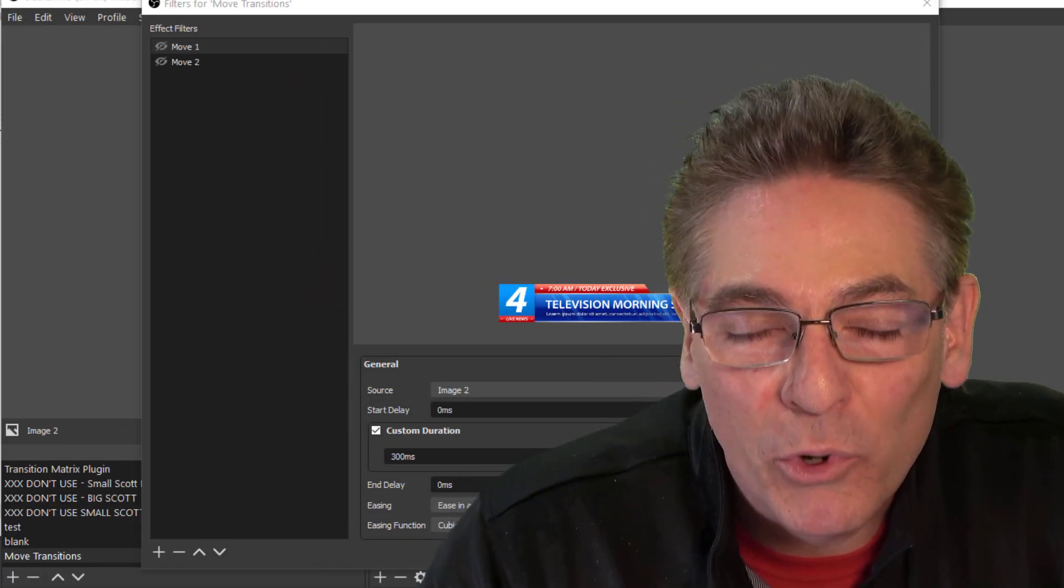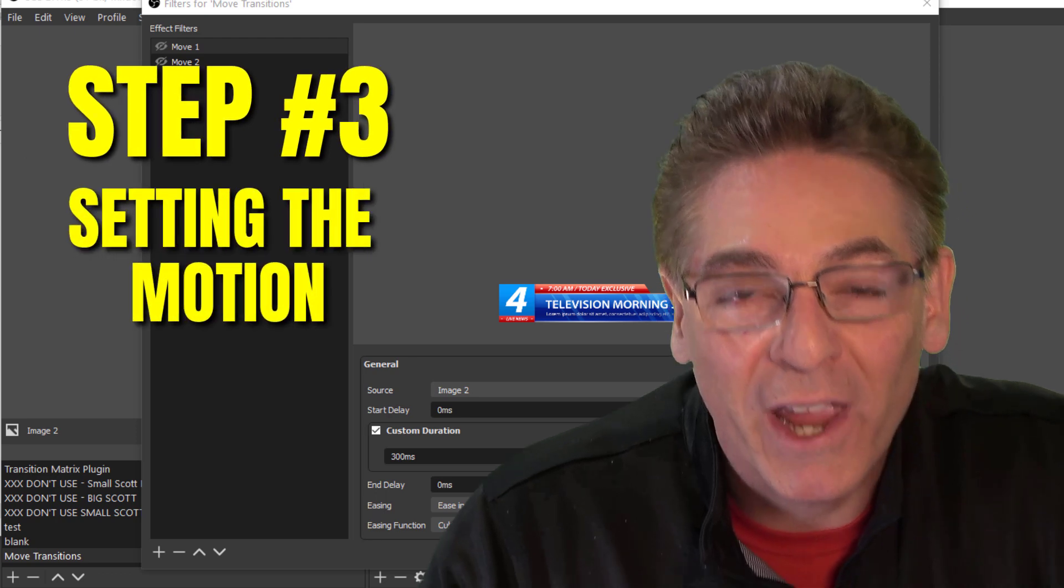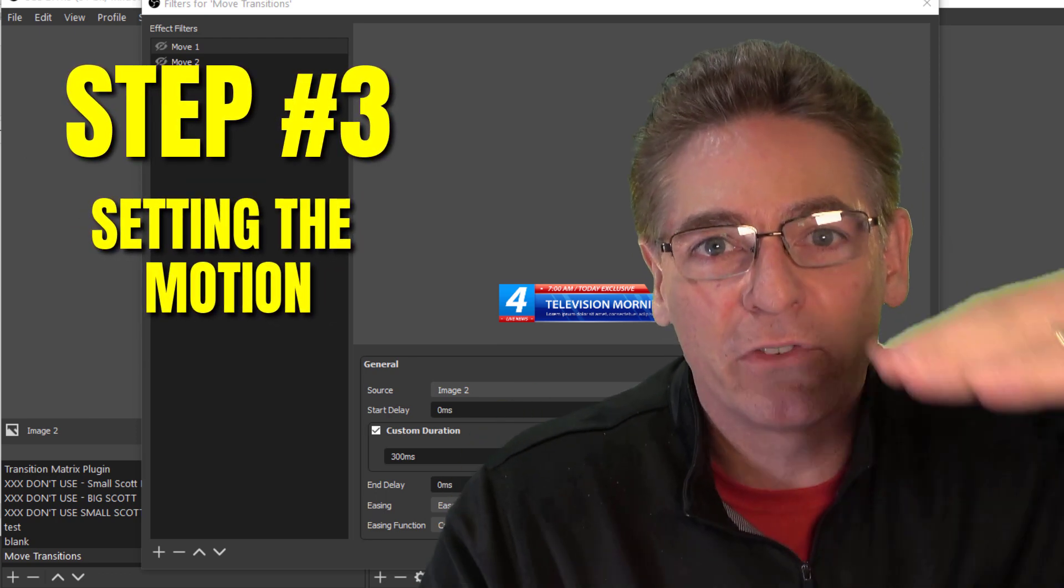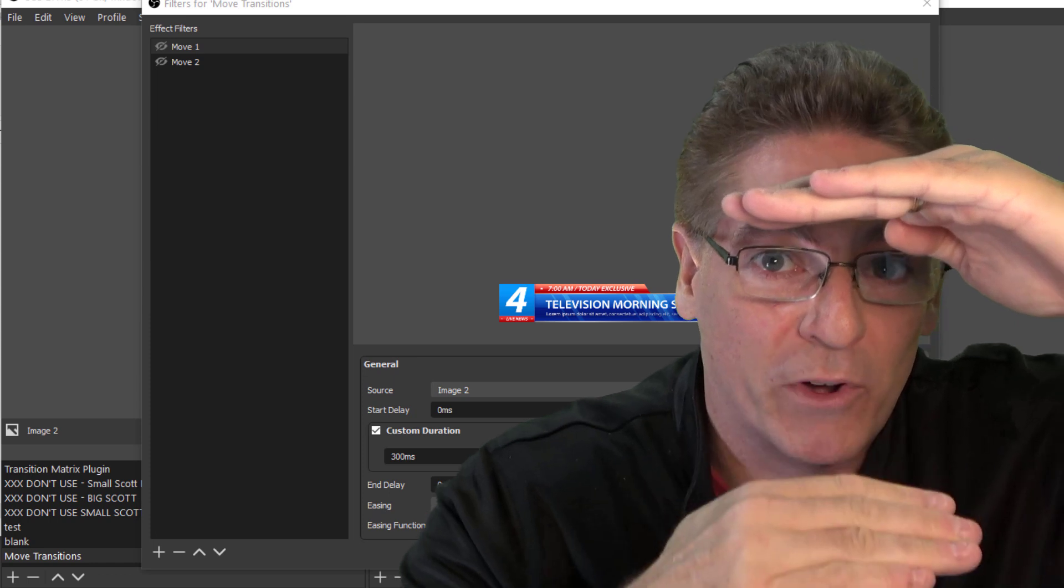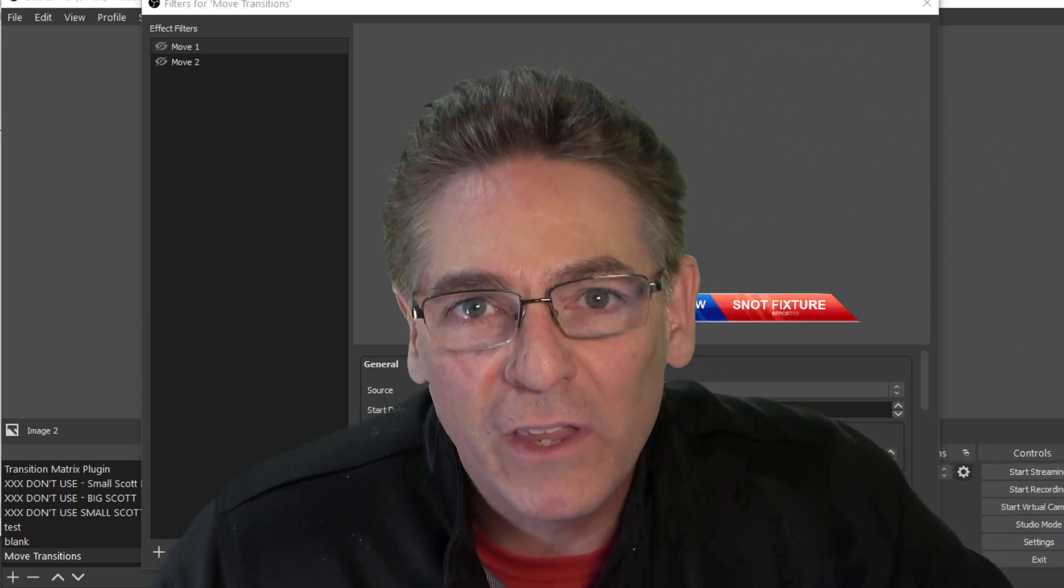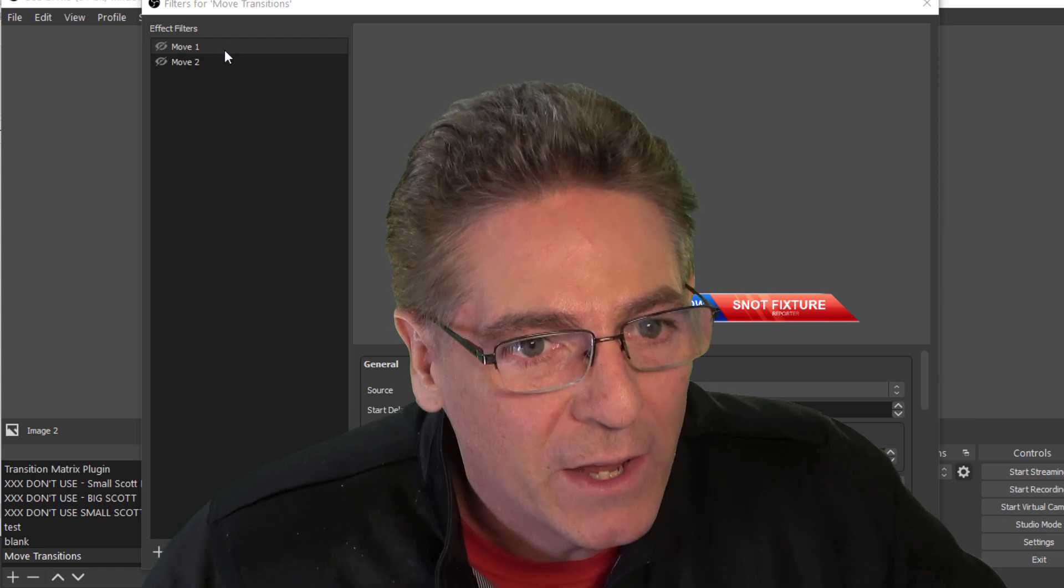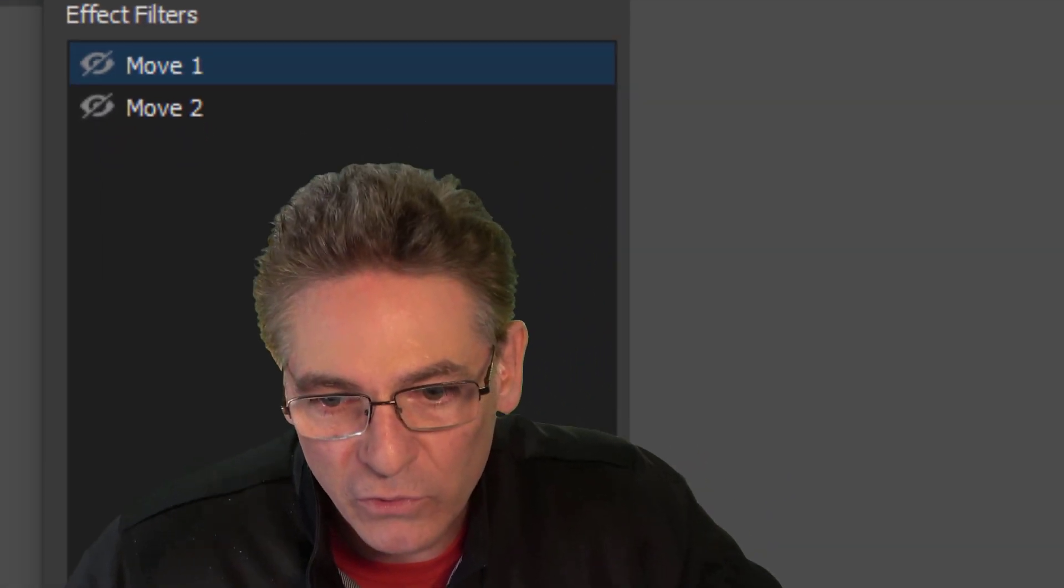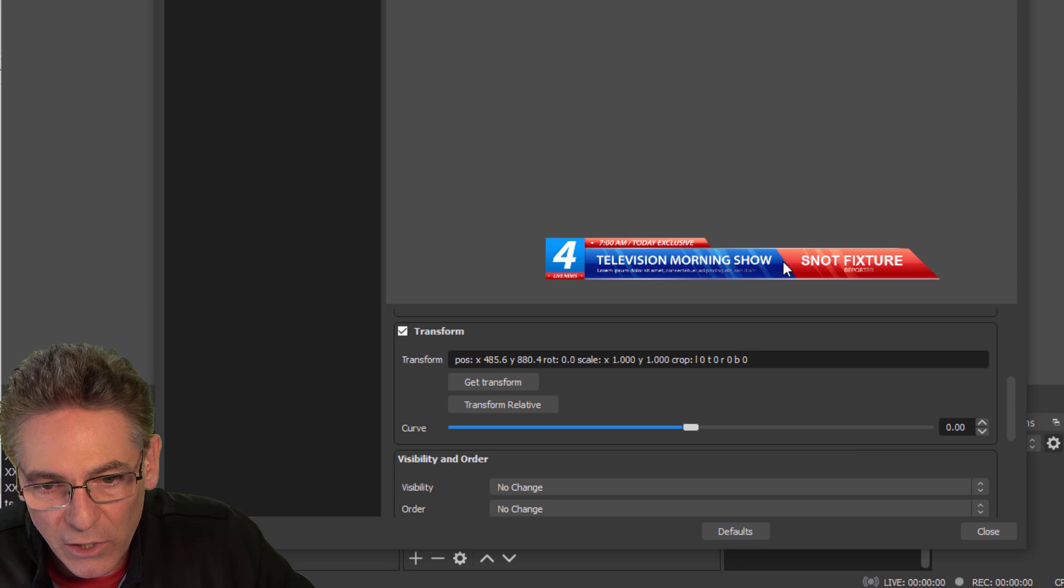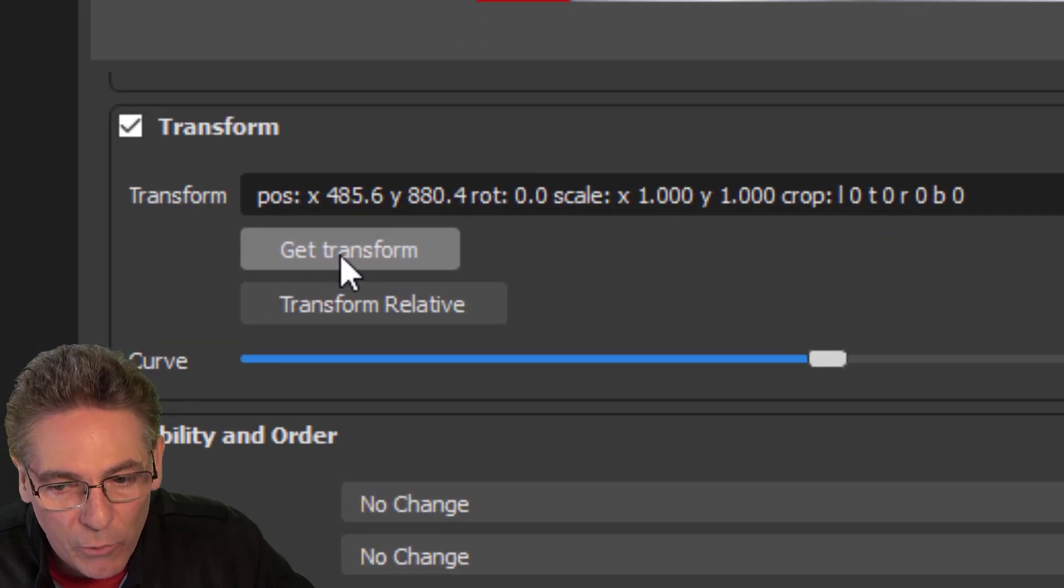For step three, we're going to designate the motion of the lower third. And you can't designate motion without first defining the point where it's traveling from and then the point where it's going to. This is the Get Transform button. Let me show you what I'm talking about. Click the Move 1 filter, scroll down.